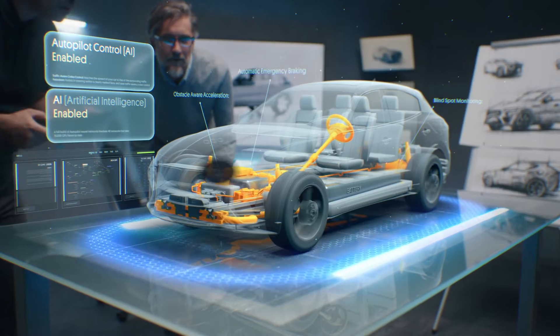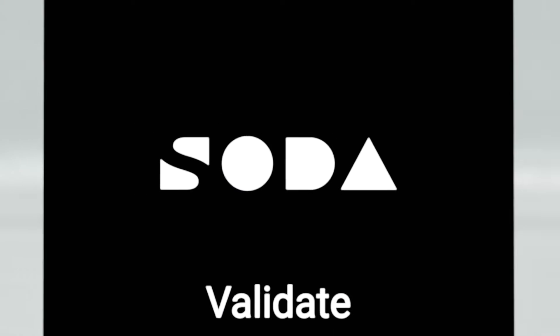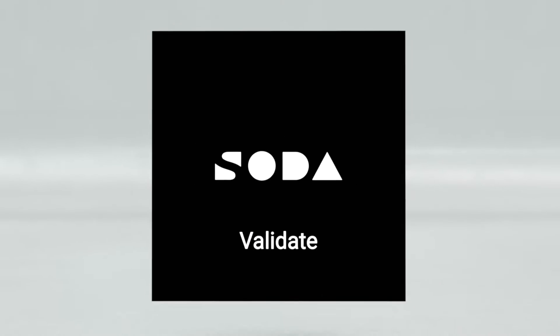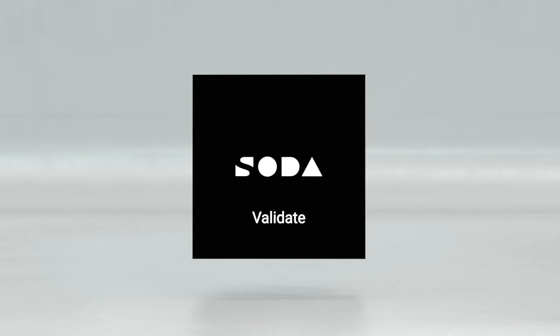Need seamless feature integration and shorter time to market? SODA Validate is your partner on a mission.